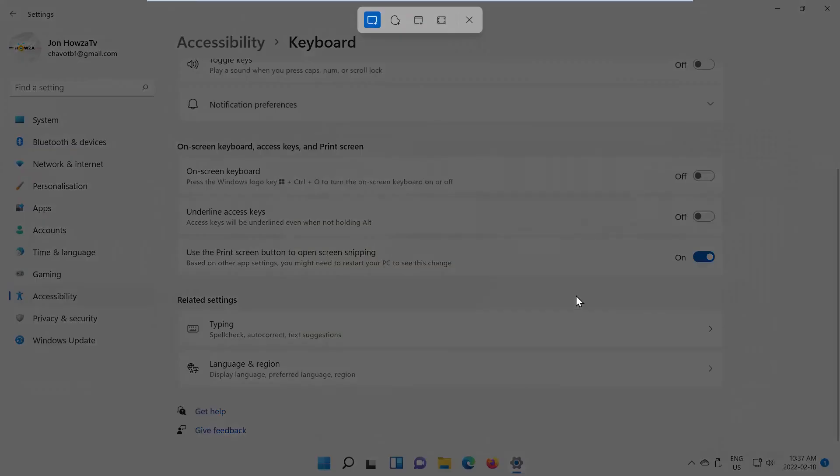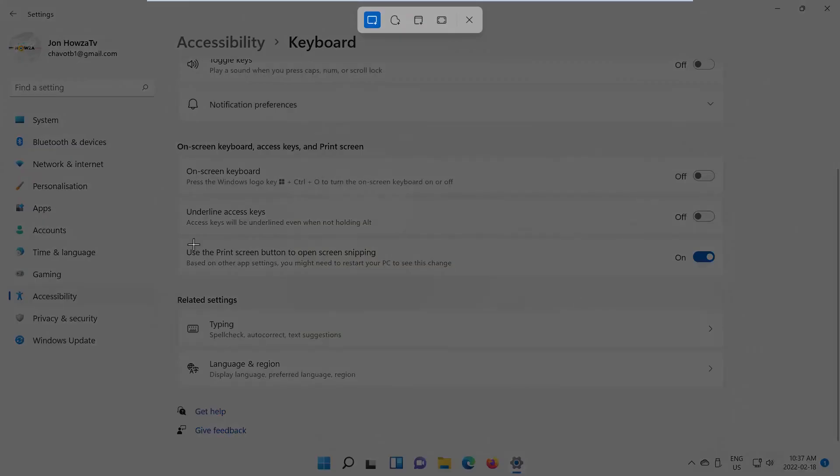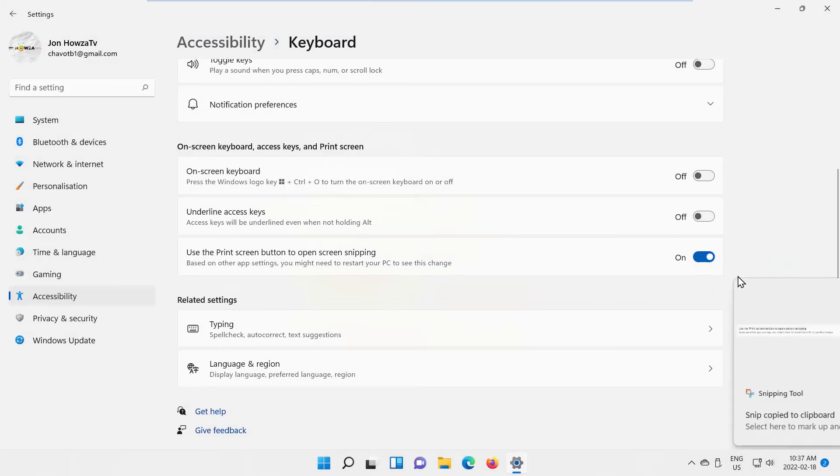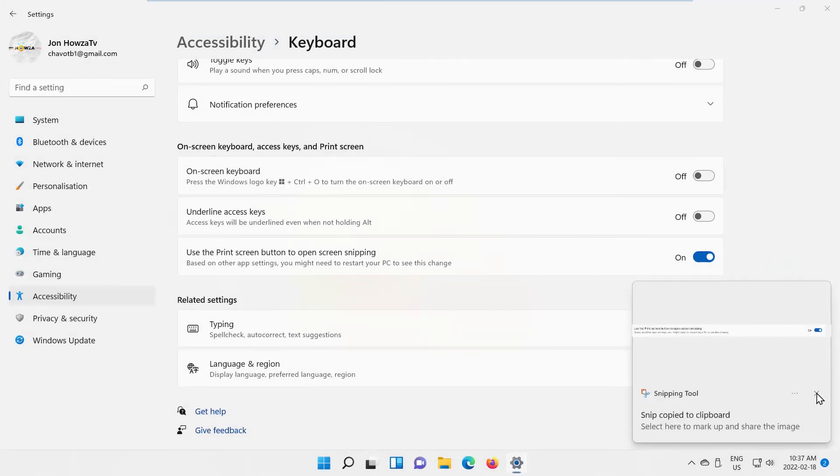Look for 'Use the Print Screen button to open Screen Snipping' and turn the switch off to disable the option.